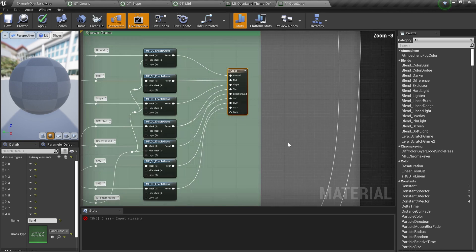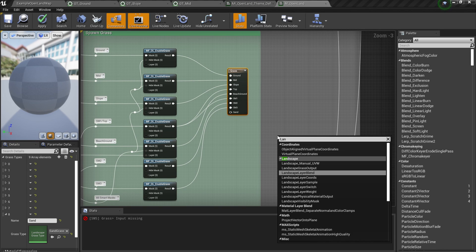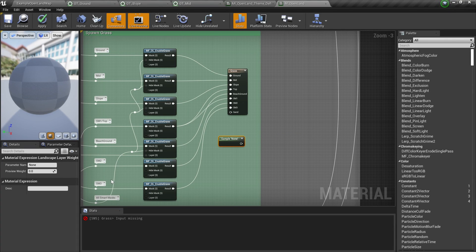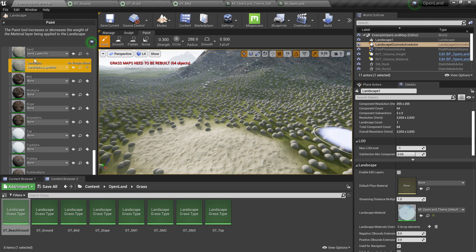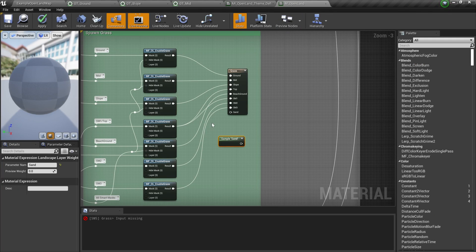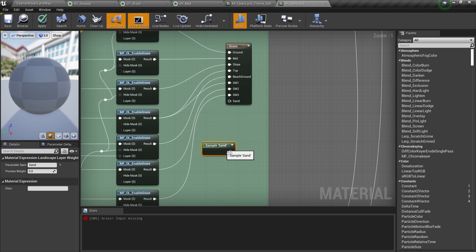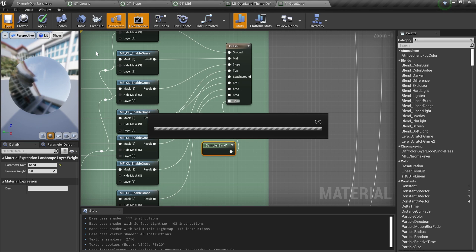Now we have sand grass. Now we need some sort of mask over here for the sand layer. It's pretty simple — I'm going to right-click and go to Landscape Layer Sample. So we have a Landscape Layer Sample node. Here we're going to select 'sand' — this is the layer name you need to provide. You can see the name 'sand' here. What this node does is: for each pixel, it returns a zero-to-one value representing how much of the sand layer is present — so it's just a mask. I'm going to put that into my sand layer and save this.